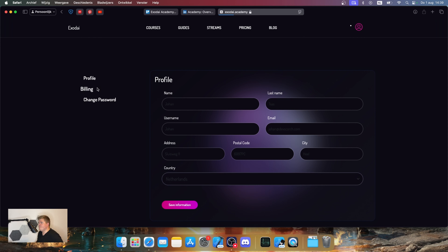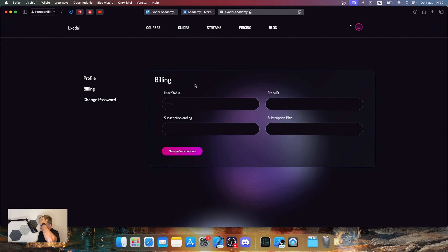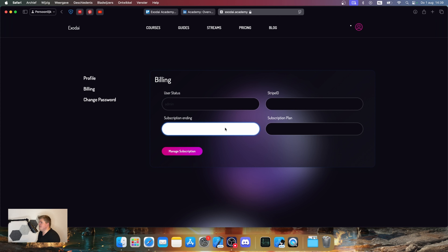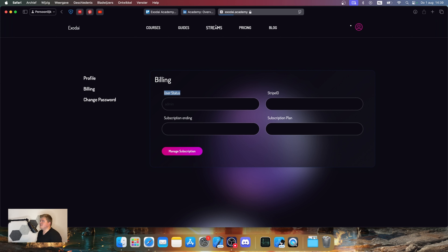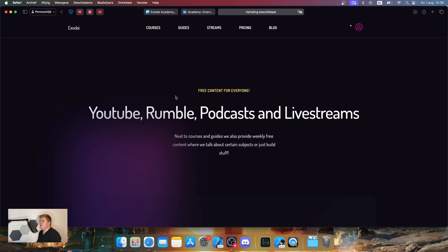We also have billing — if you want a pro or premium subscription to Exodite Academy, you can see extra information like your Stripe ID, subscription plan, and the end date of your subscription. And we also want to start uploading to YouTube Rumble. We want to create podcasts and live streams about iOS development. For podcasts, I'm not really sure yet how we'll do the setup — I'm still talking with a friend about it.